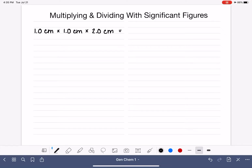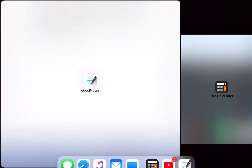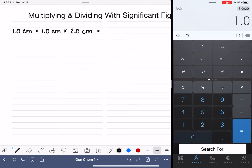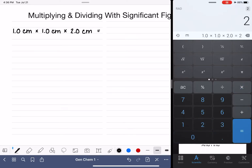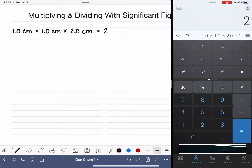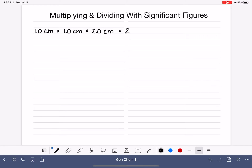Let's start by putting this into a calculator — not because you need a calculator to do this kind of math, but we're going to do it for a specific reason. If I enter 1.0 times 1.0 times 2.0, the calculator tells me that the answer is 2. I want to emphasize that I do know how to multiply 1 times 1 times 2 in my head, but we're doing this just to illustrate what the calculator actually tells us.